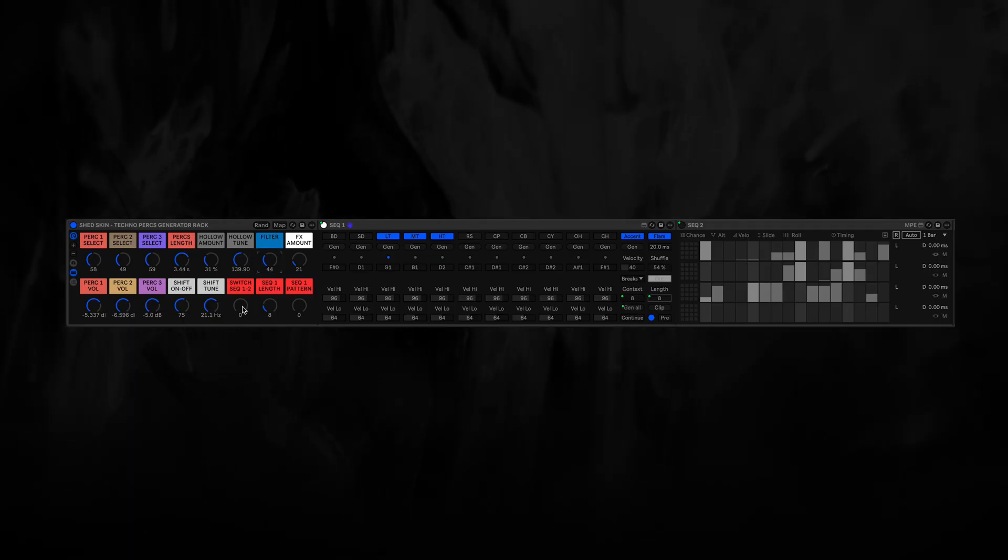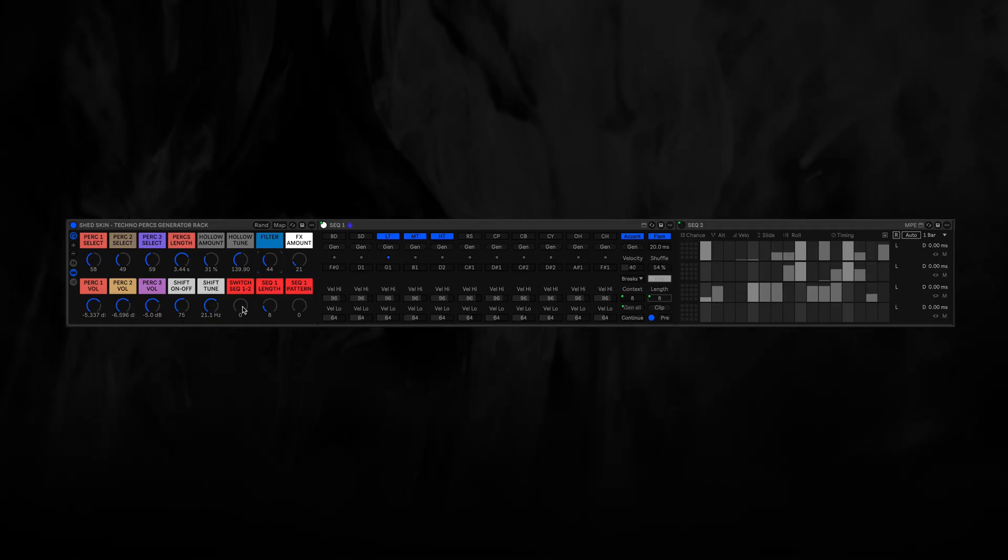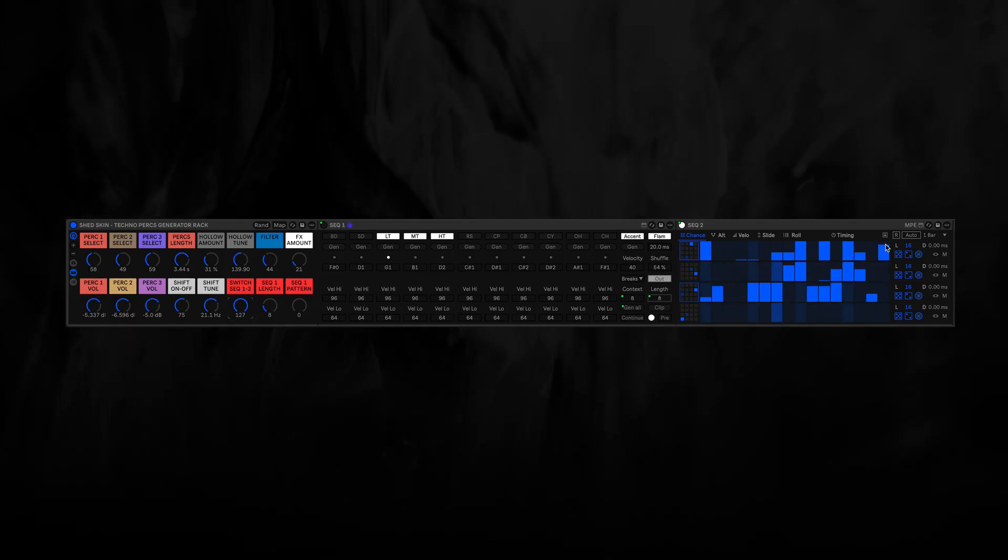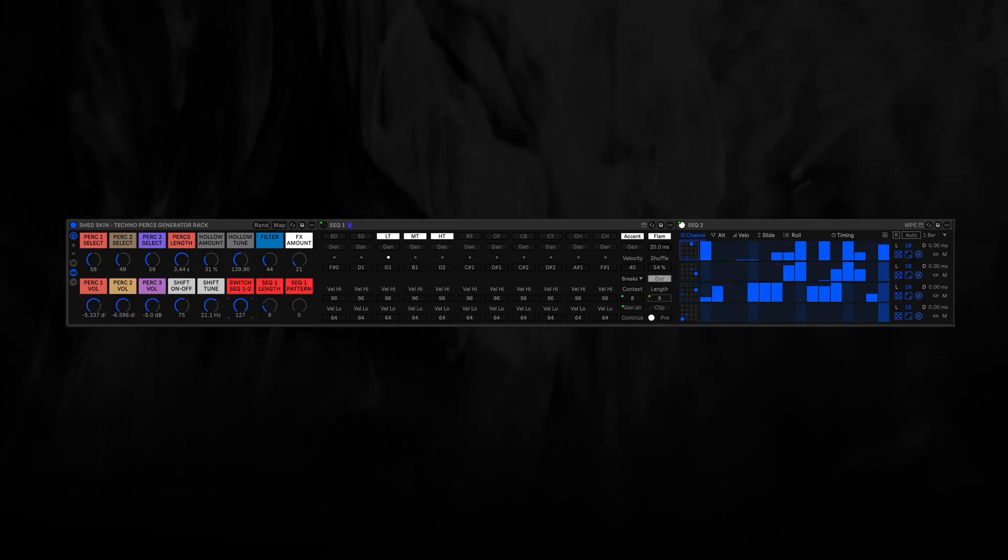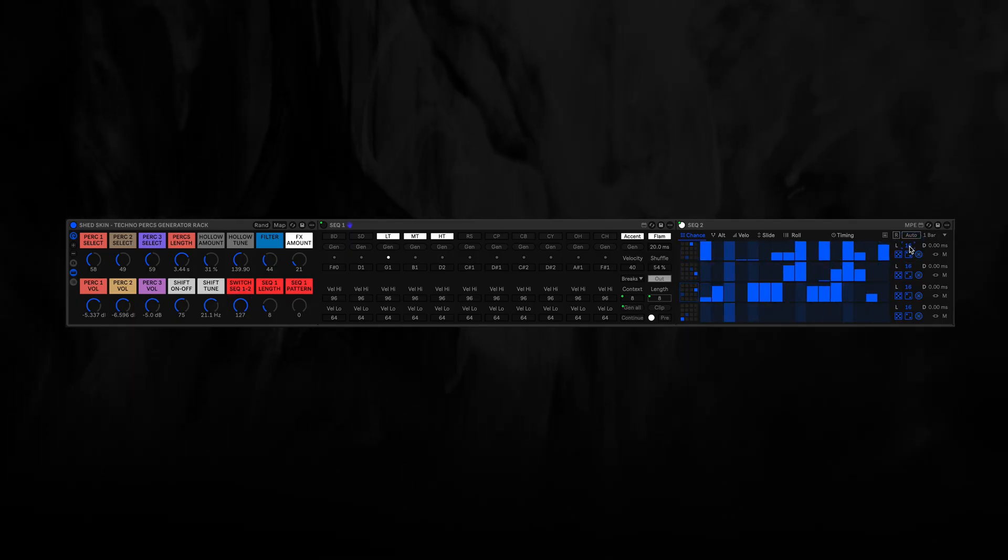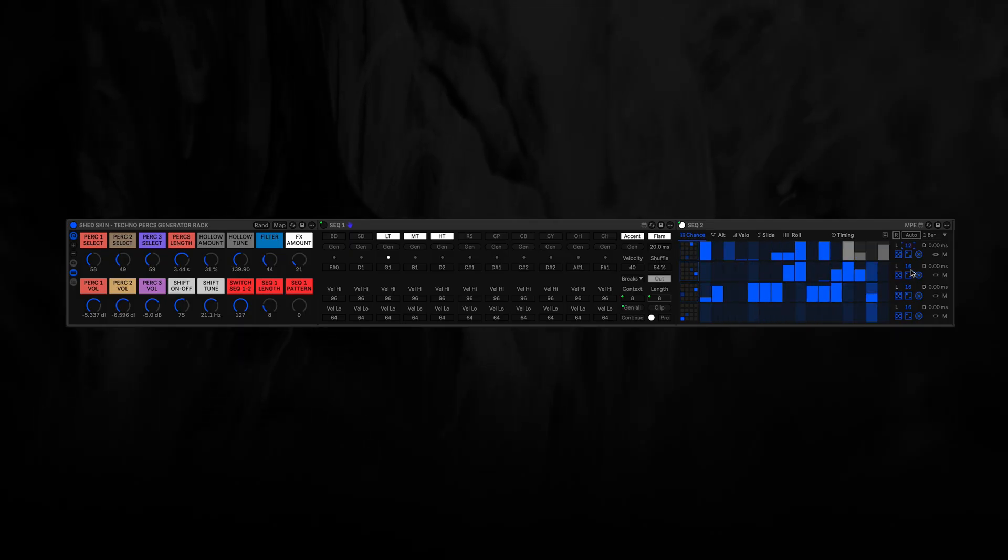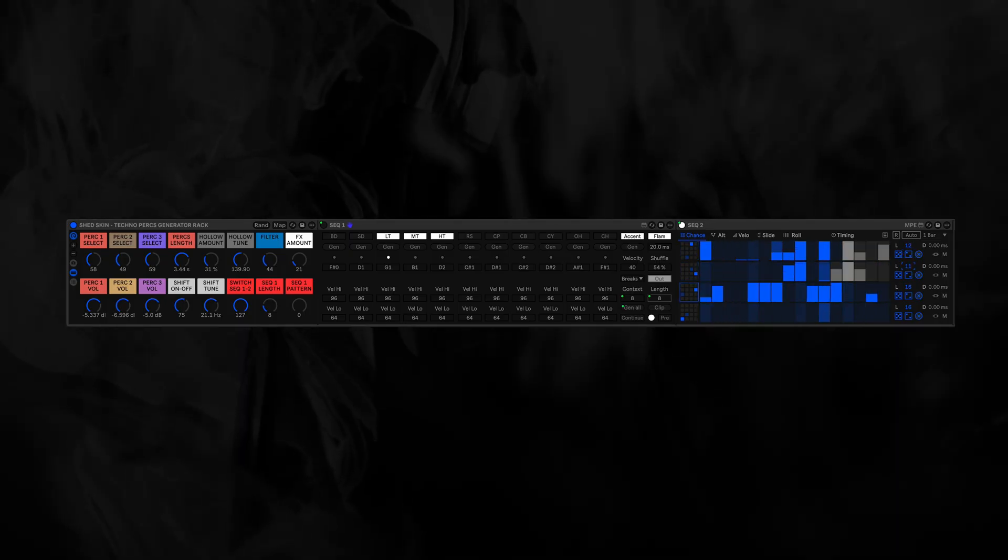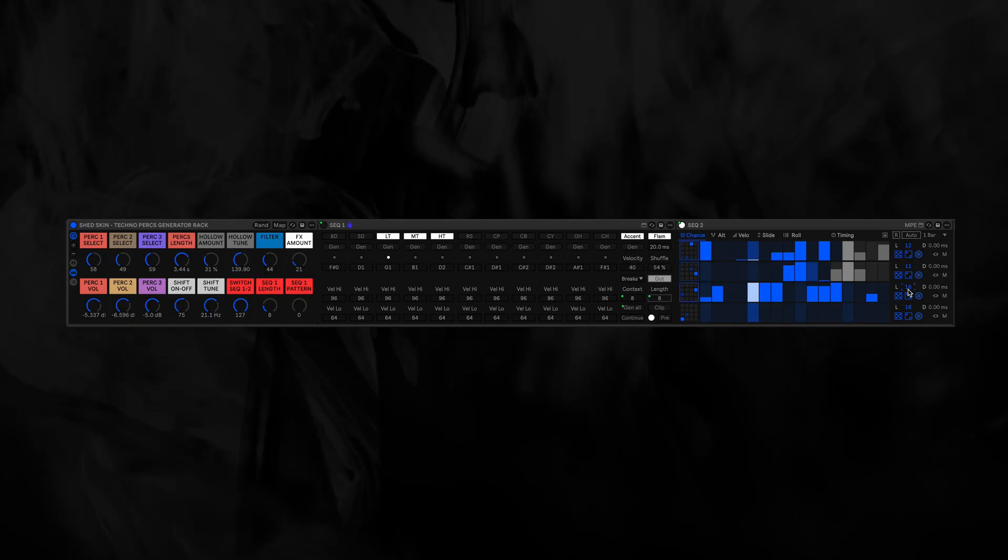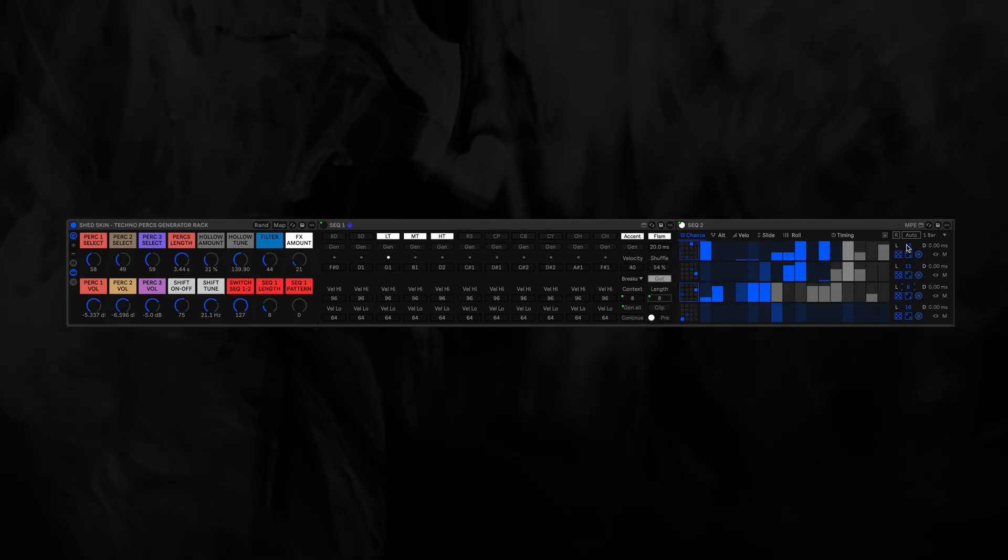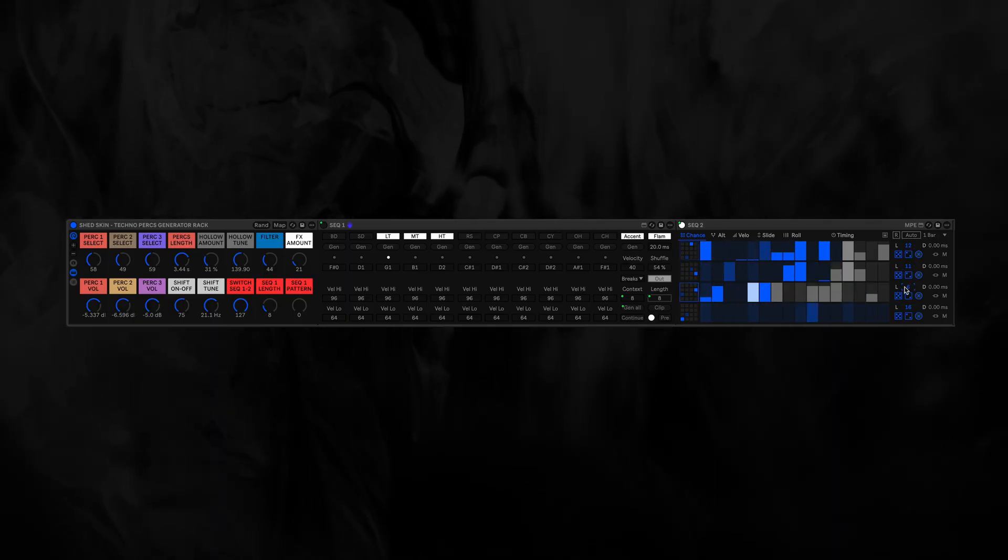Let's switch back to Sequencer 2. Let's give these different lengths, maybe something polymetric. So now we're listening to 12 steps, 11 steps and six steps here.